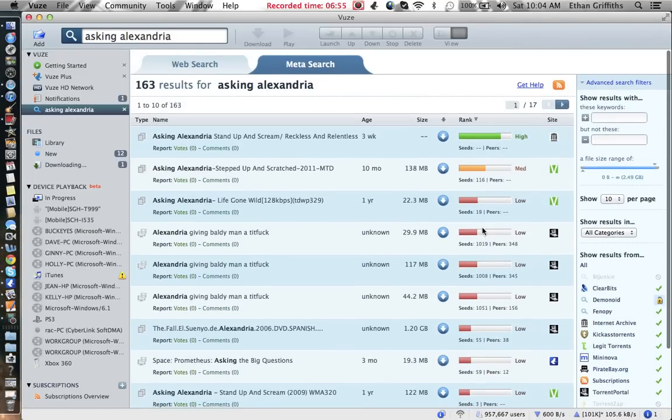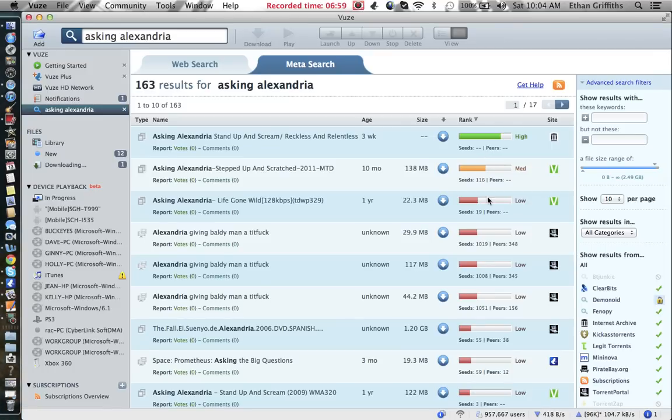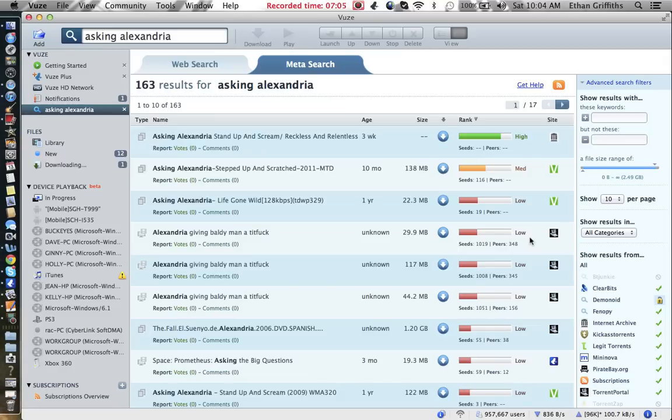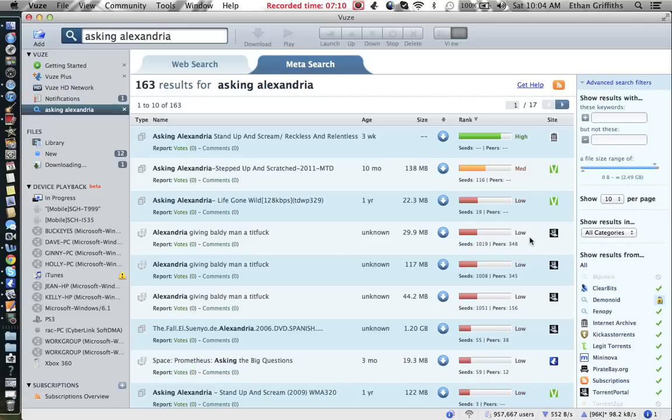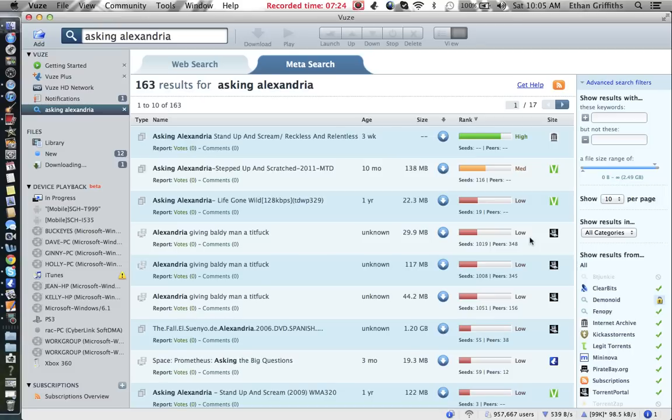High, medium, low, it doesn't really matter. They're all going to download pretty well. This one has a lot of seeds and peers. I'm not exactly sure what they are, but I know that the more you have, the faster it's going to download. If you're worried about viruses, have no worries because Vuze has a virus checker. Before it installs, it will check it for viruses and make sure that your computer does not get all screwed up.